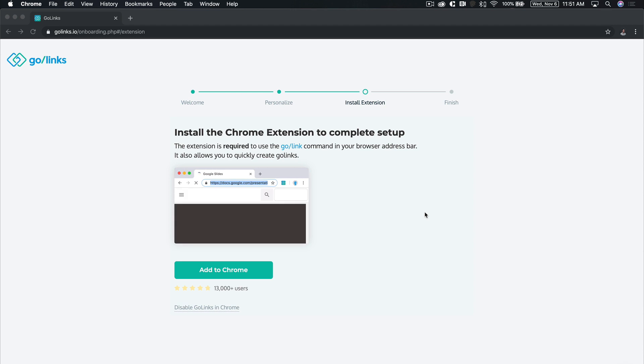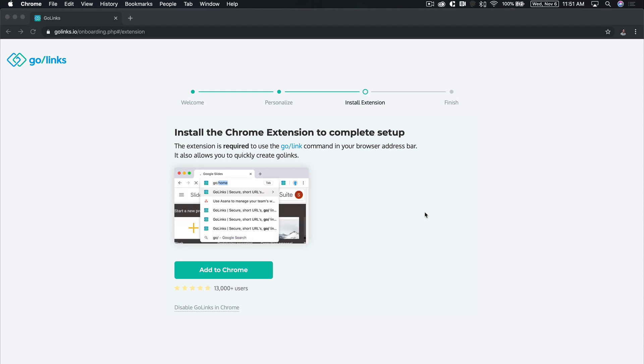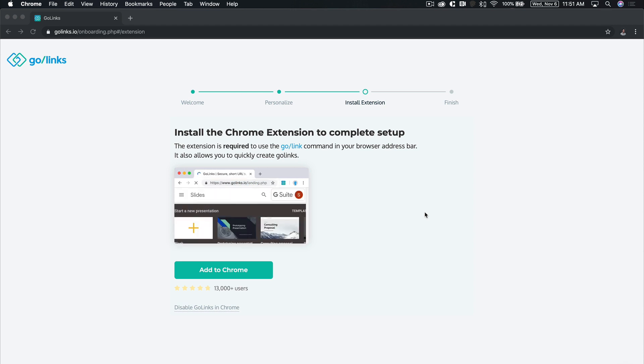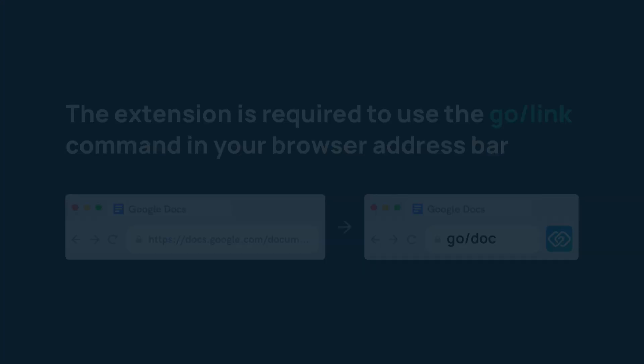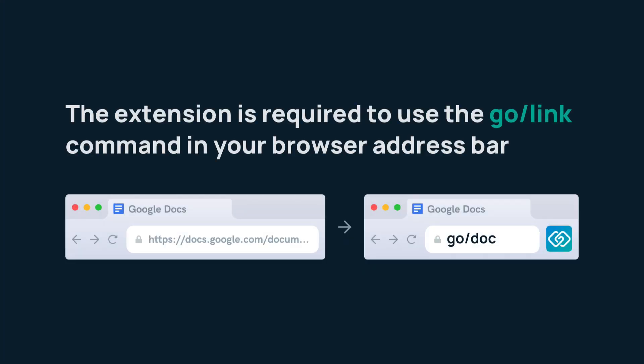In this video, we're going to install the GoLynx browser extension for your Chrome browser. The extension is required to use the GoLynx command in your address bar unless you're setting up GoLynx using a DNS entry.